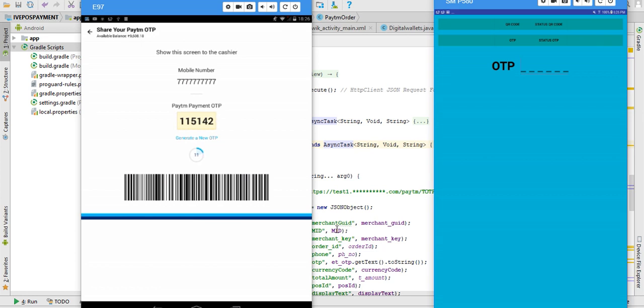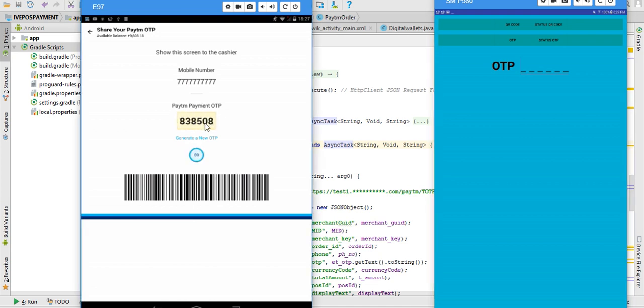Today, last time we saw how QR code works, so this time we will check about OTP. Basically, in this tab you can see the OTP which we have to give to the customer - not customer, to the retailer person who will be making the order in his POS system. In another tab you can see the OTP option where we can put this OTP.